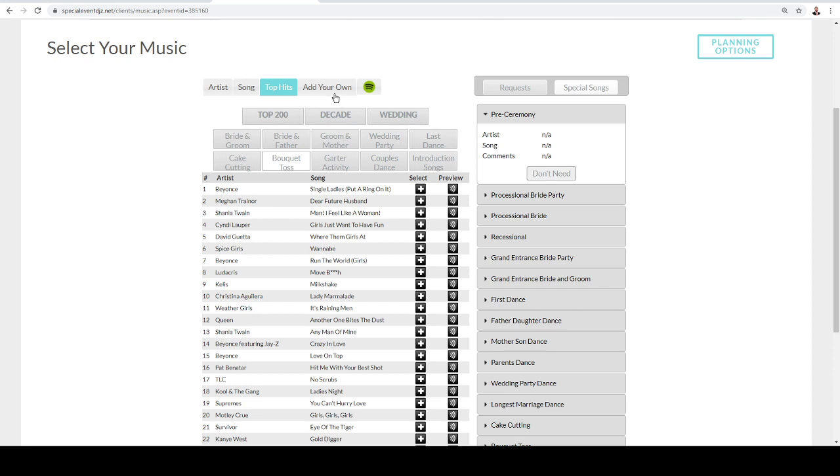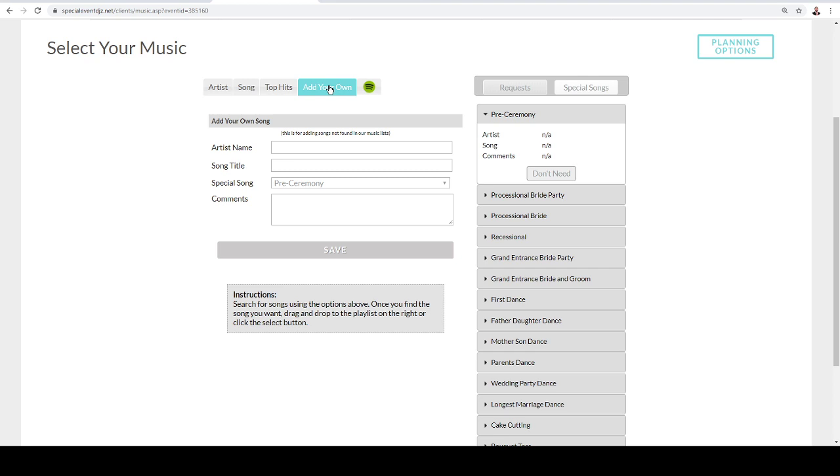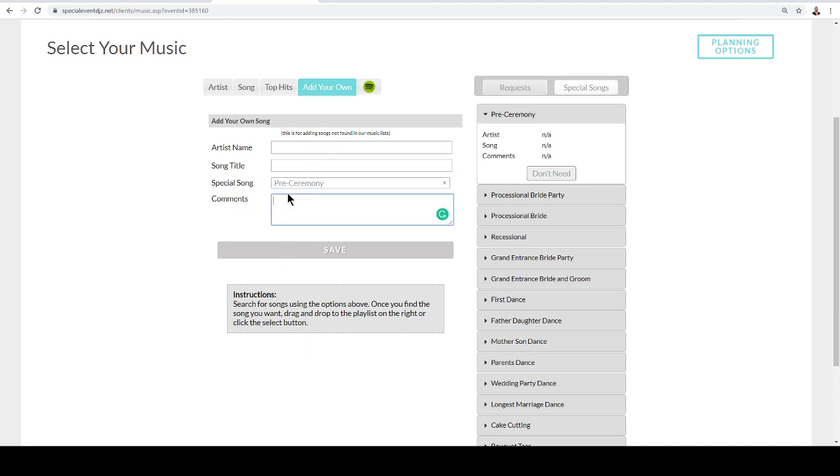Also, we have here where you can add your own music as well. And so that's going to be artist, song title, and then also where you want it to be played. And a lot of times if it's a YouTube song or something that you've been able to find online, you can actually share the link right here as well. So that's also very helpful for us if it's a song that you haven't seen that we have. But we do update it pretty regularly.